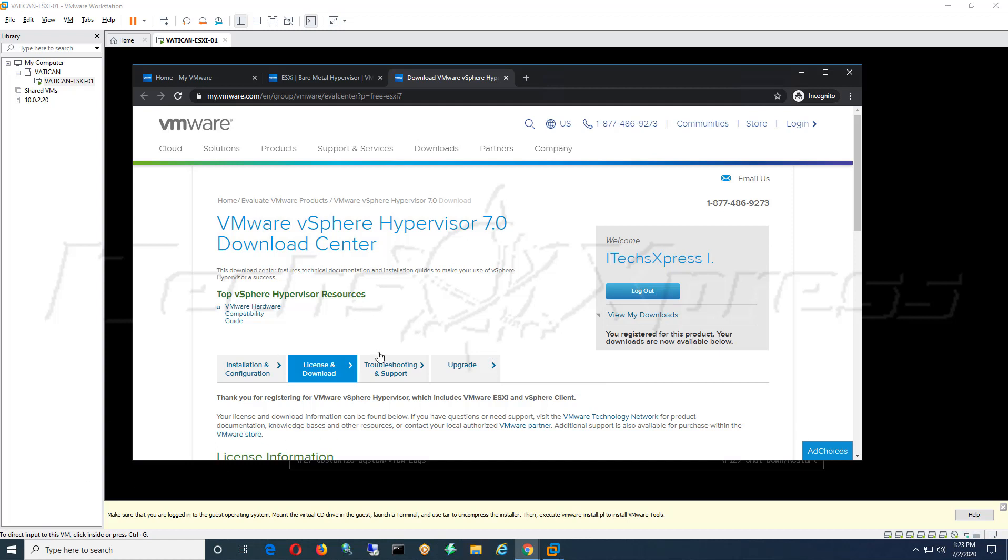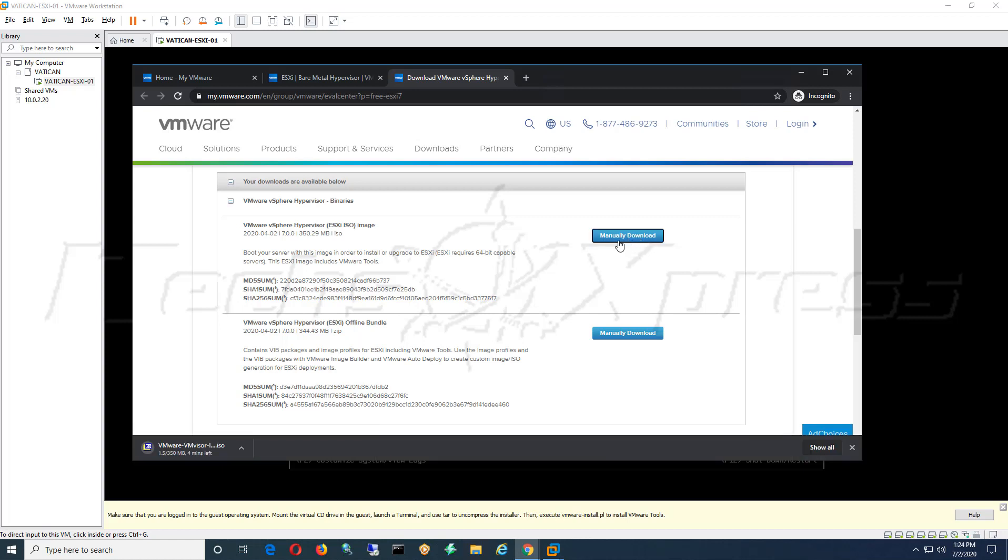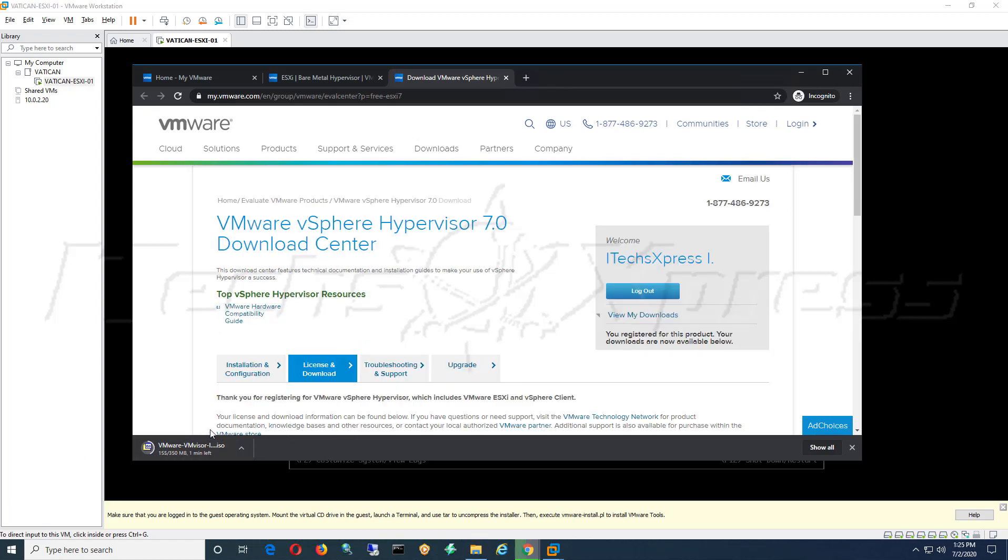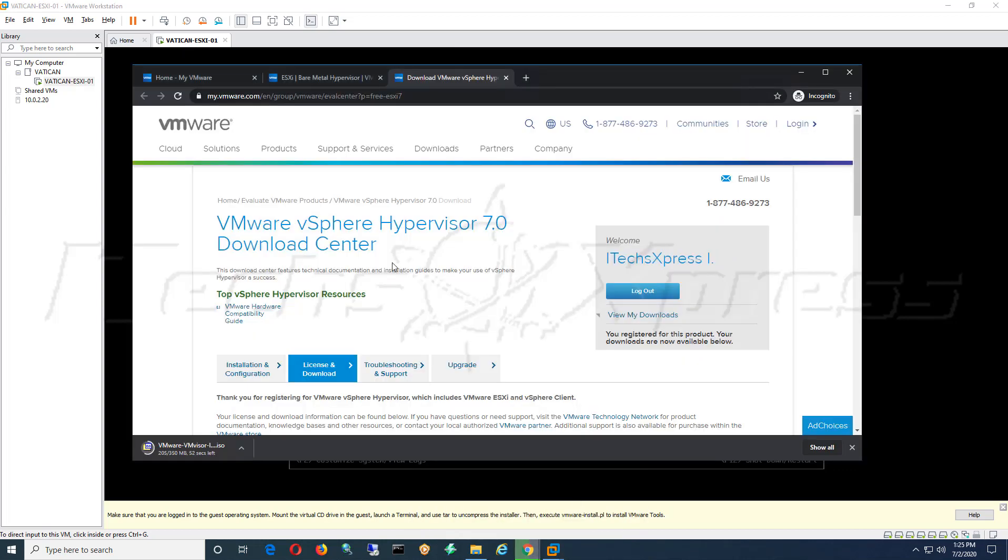When you scroll down here you're going to want to download the VMware vSphere Hypervisor ESXi ISO image. You can manually download it here. It's just about done here, about a minute left. I do want to draw your attention that this is going to be vSphere Hypervisor 7.0. You can remember I was saying how I'm running 6.7, but by running 7.0 it will update your tools for you, so that's an added advantage.